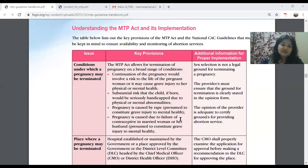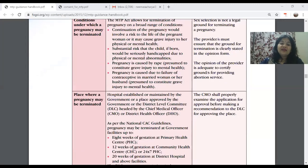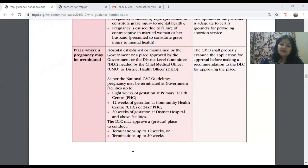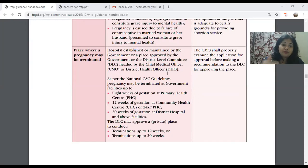Additional valid conditions include: pregnancy caused by rape, and pregnancy caused due to failure of contraceptive — this is the easiest cause to cite in Form 1. Regarding the place where termination can be done: it must be a hospital established or maintained by the government, or a place approved by the government, or a district-level committee headed by the Chief Medical Officer or District Health Officer.